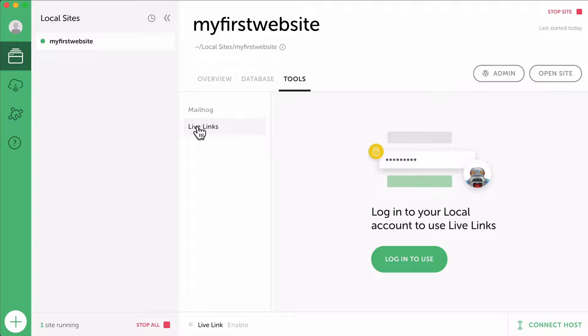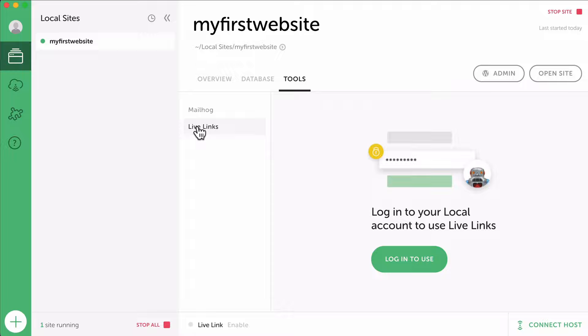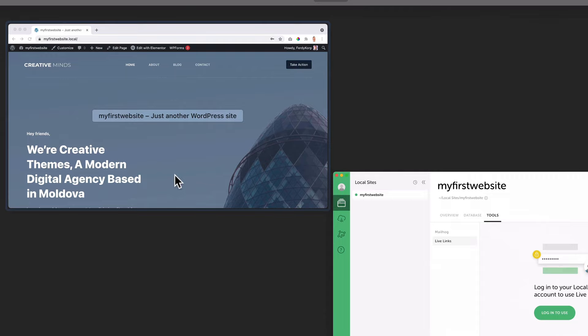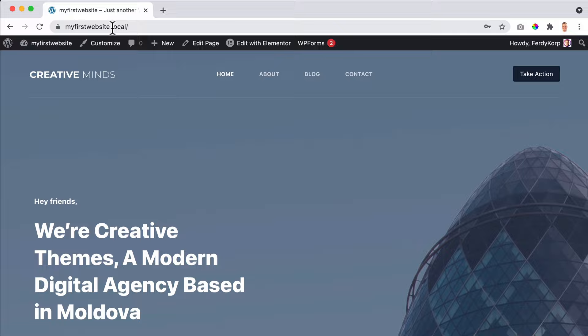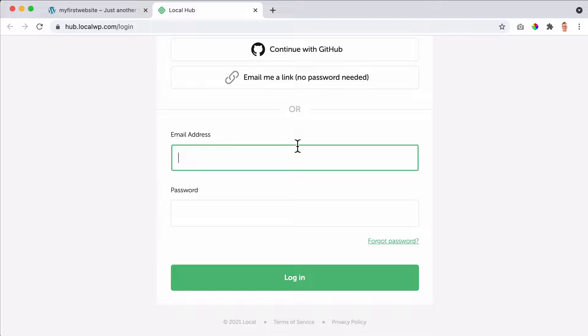What I want to do, I want to go to tools. You have MailHog and Live Links. And if you want to use Live Links, you need to log in. So what is a Live Link? That means that I can share this local website on my computer live with a client or with someone else like, 'Hey, this is what I've made. What do you think of it?' So in order to get access to that, we need to log in. And if we cannot log in, we need to register by creating an account over here.